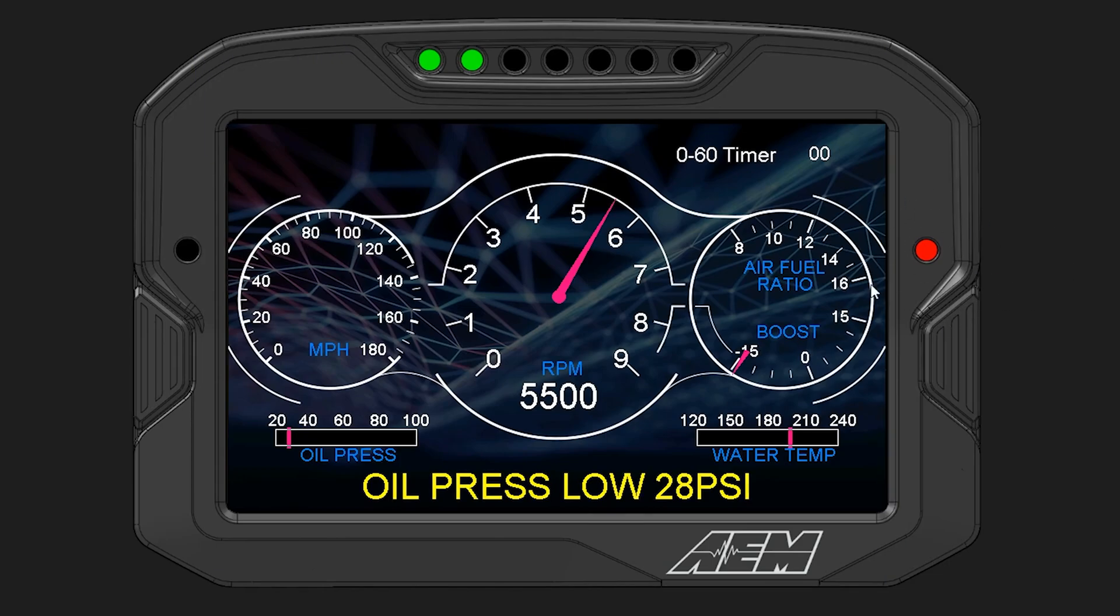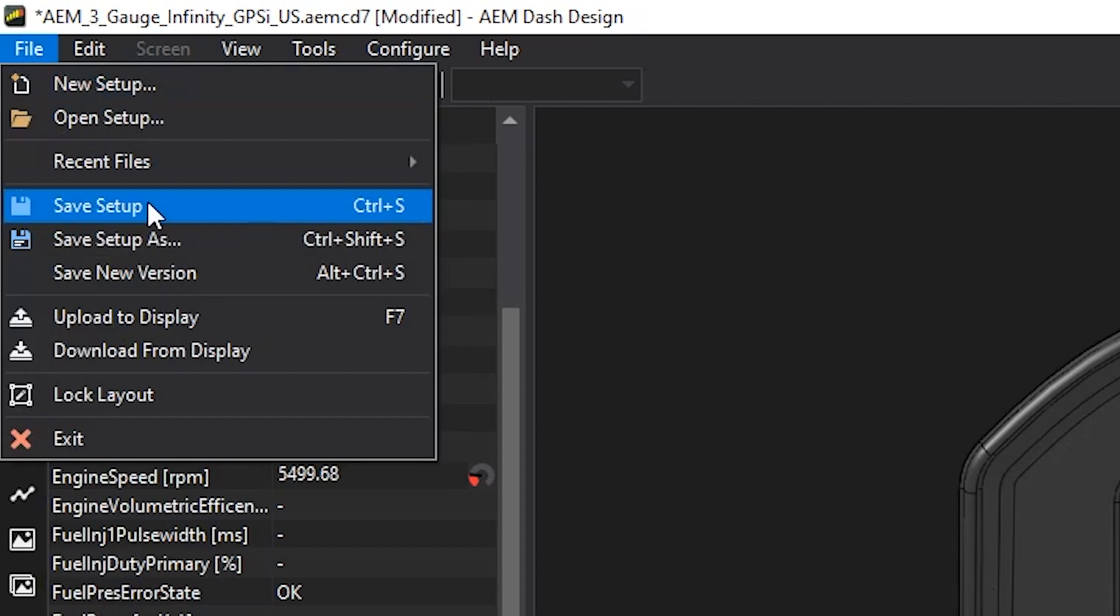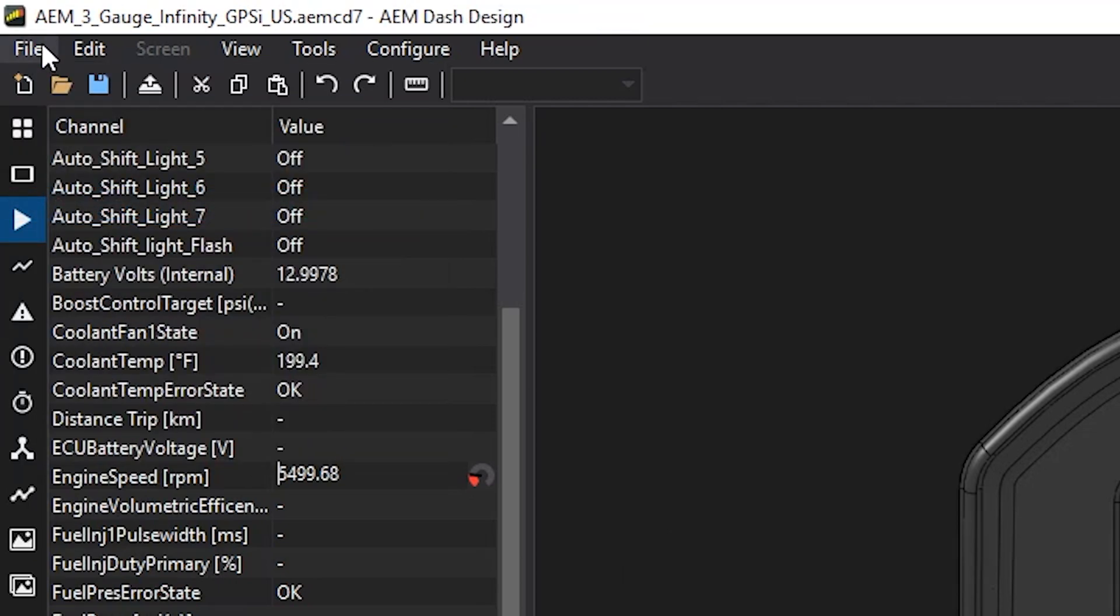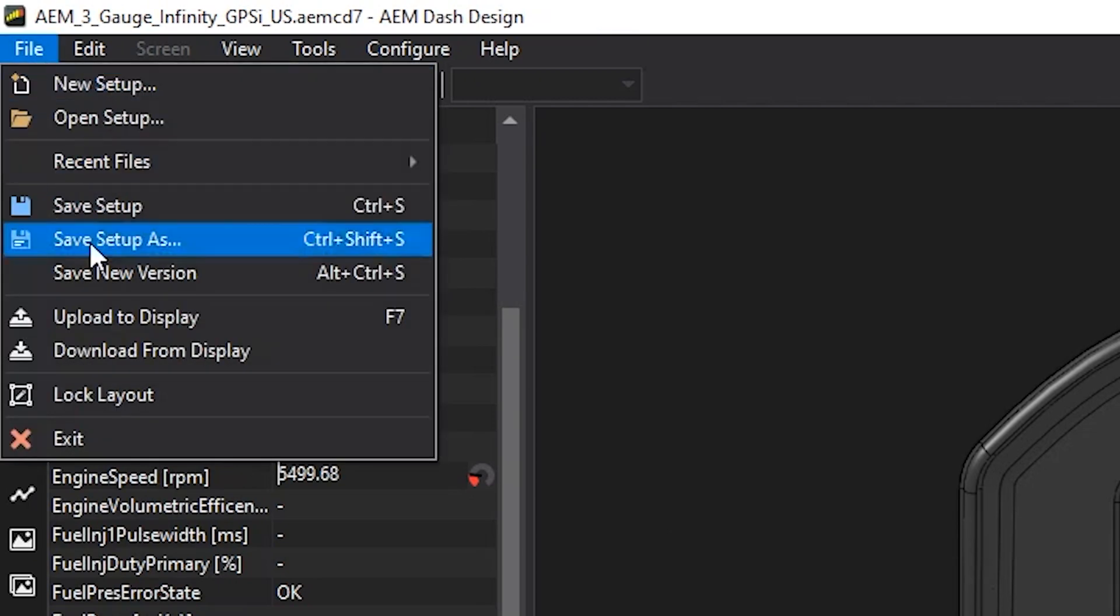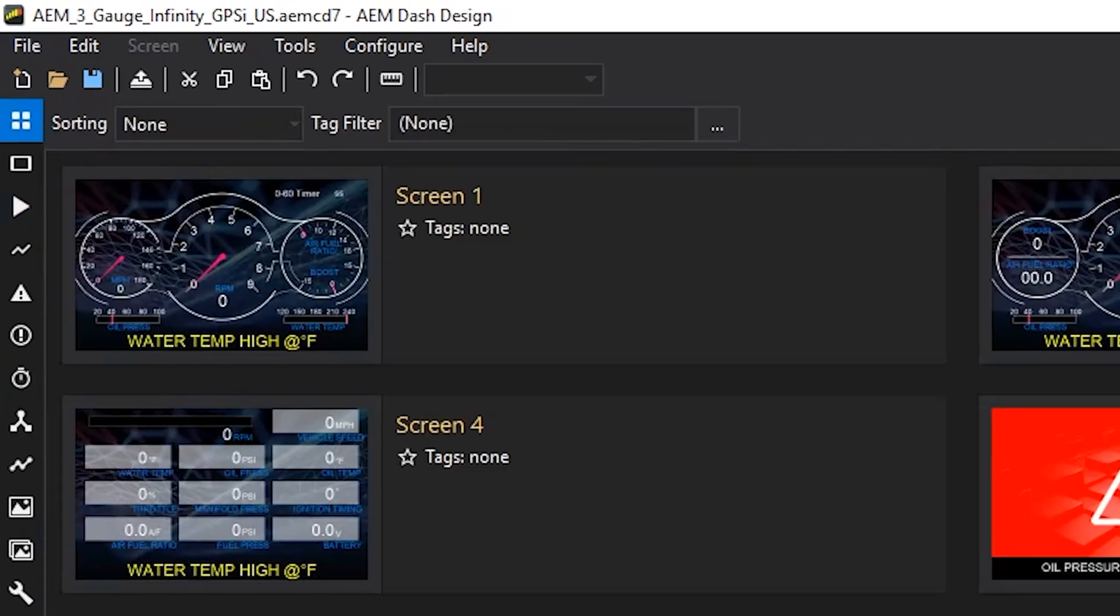That's pretty much the basics. Once all this is configured and everything's being triggered to your liking under the conditions that have been set, File, Save Setup. Then you can upload it to your display.